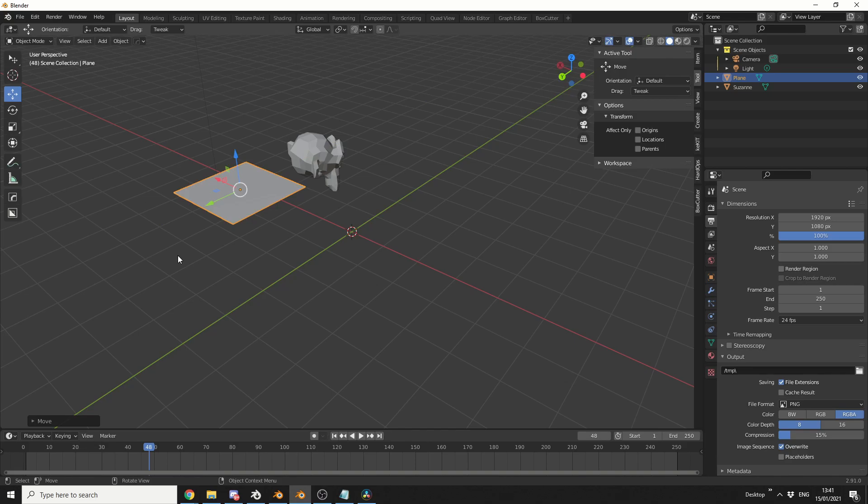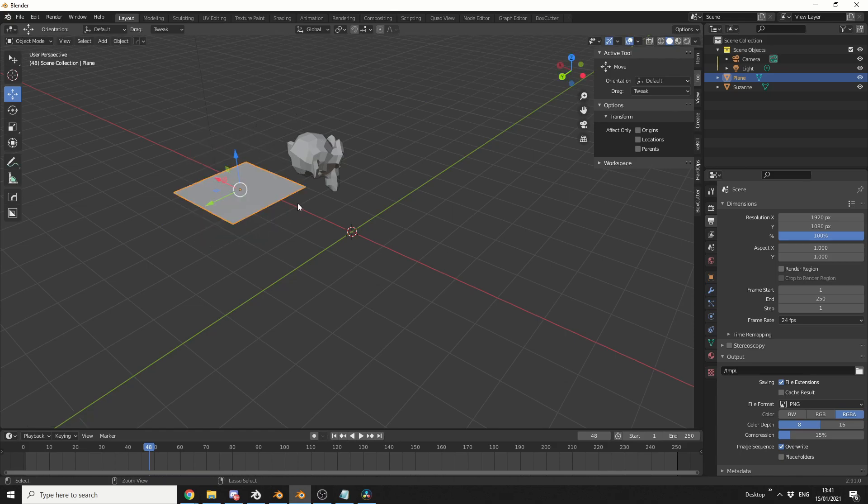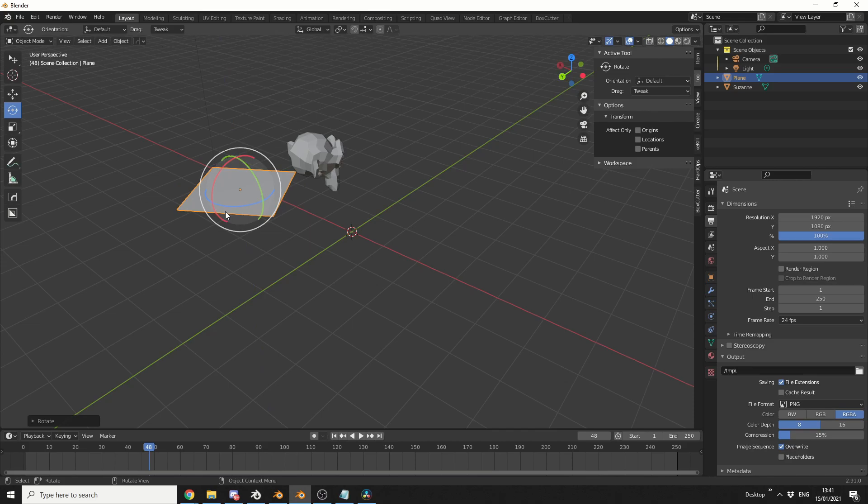Especially when it comes to rotating, because most people, what they'll do is they'll hit rotate, and they'll end up doing something like that. So just using something like the rotate tool, like that, is fine.